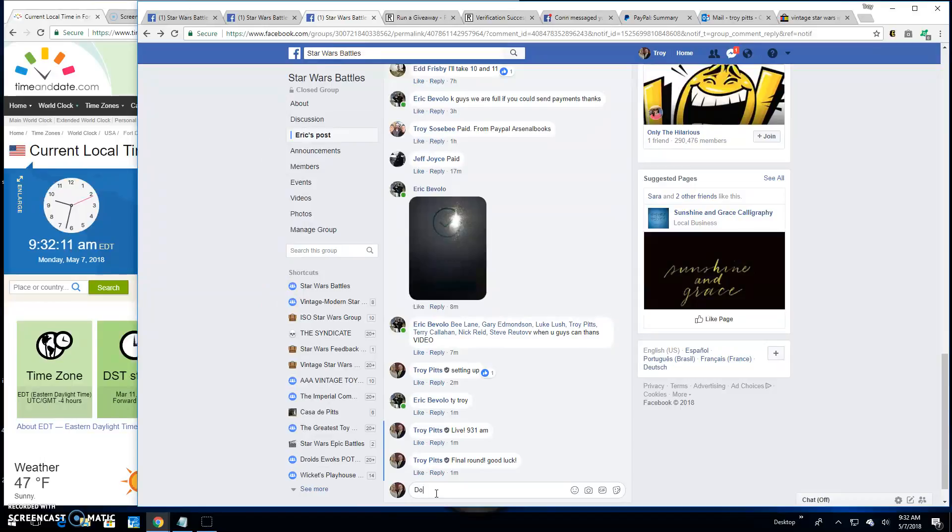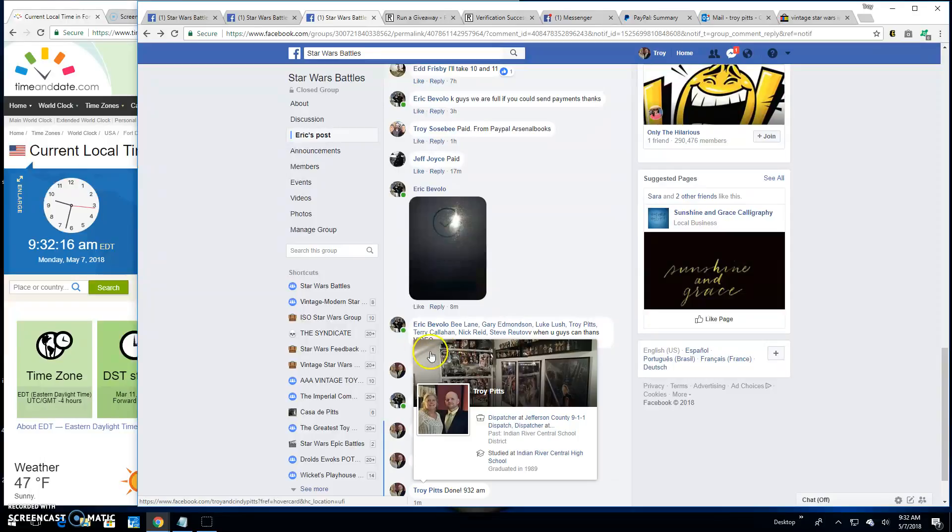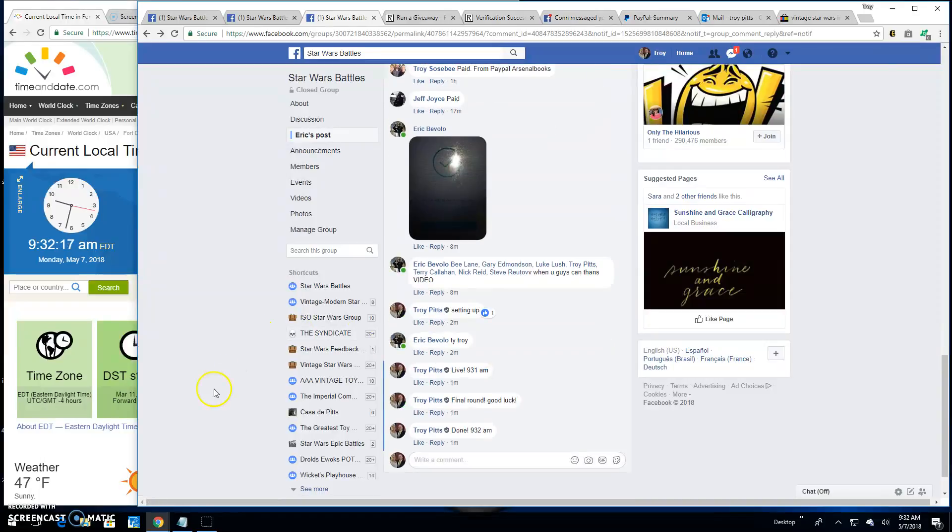Brings an end to this battle. 9:32. Until next time, guys. Battle on.